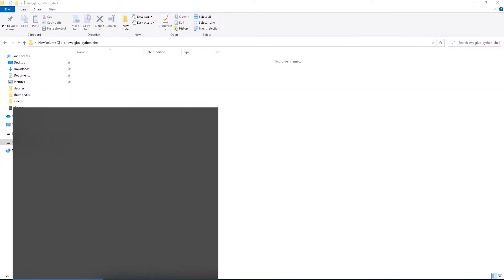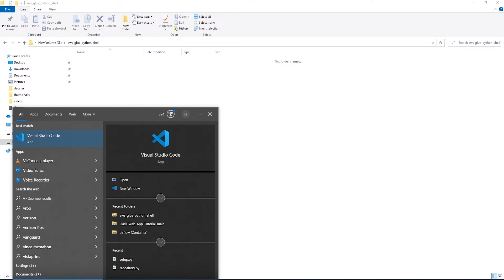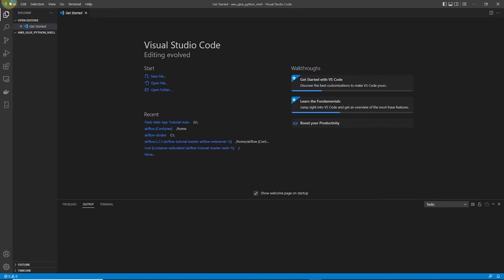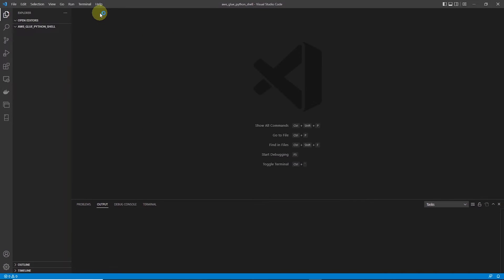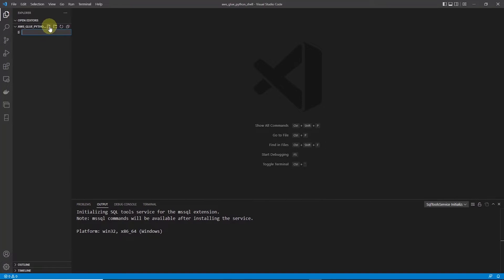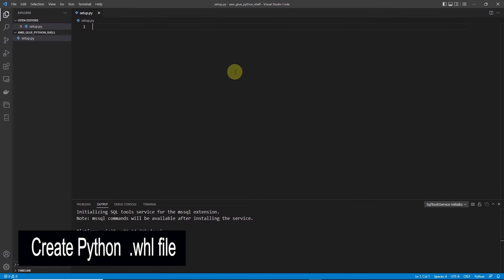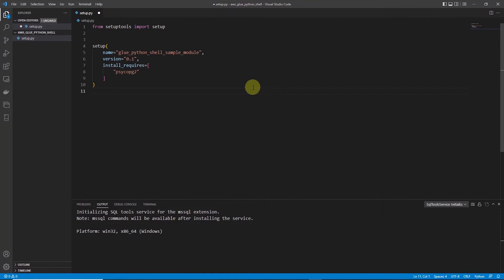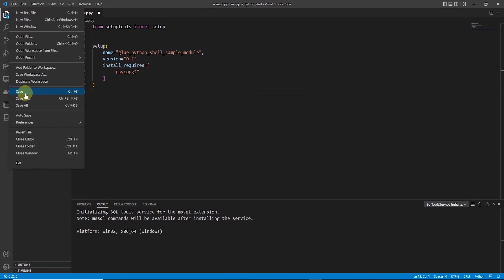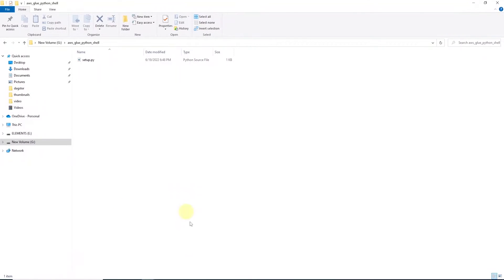I'll go ahead and open this location in VS Code. Inside this folder, we will create a file called setup.py. In this file, we import the setup from setuptools, and inside the setup we provide the name of the wheel file and list of the required libraries. In this example, I am only using psycopg2. So let's go ahead and save this file.